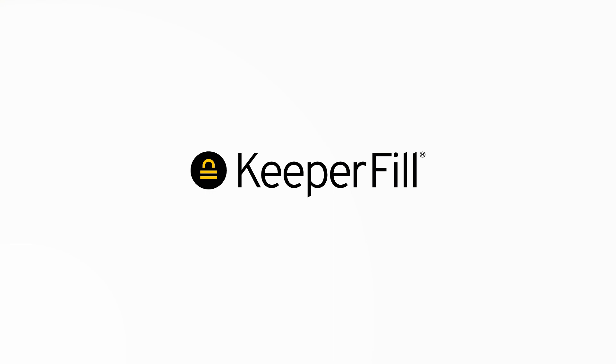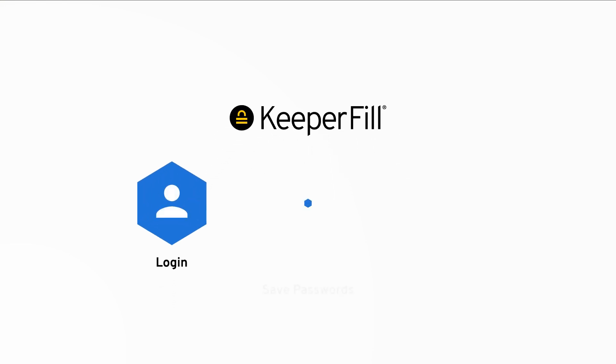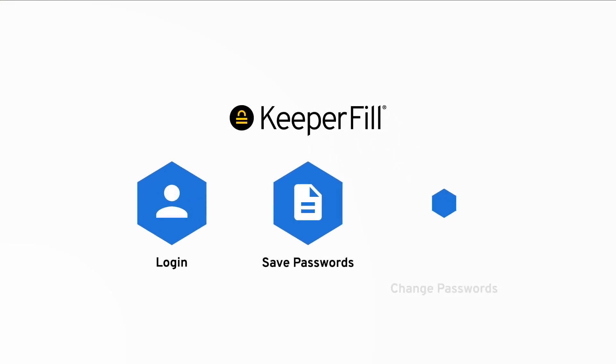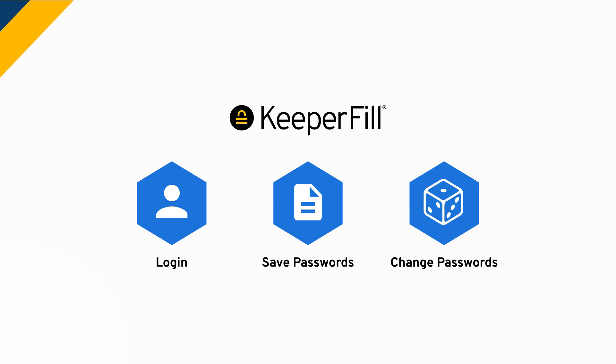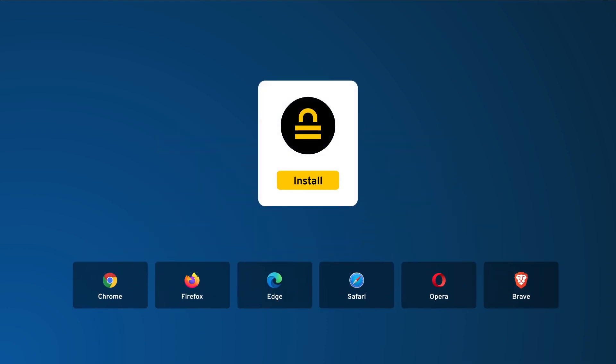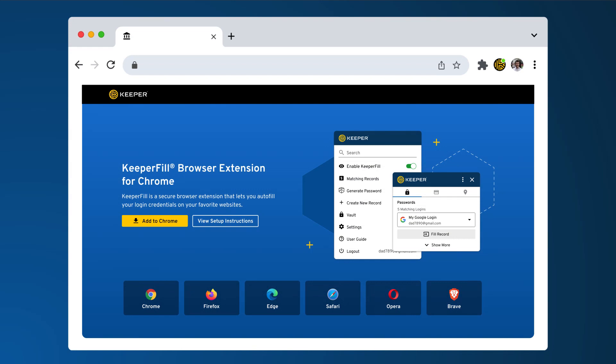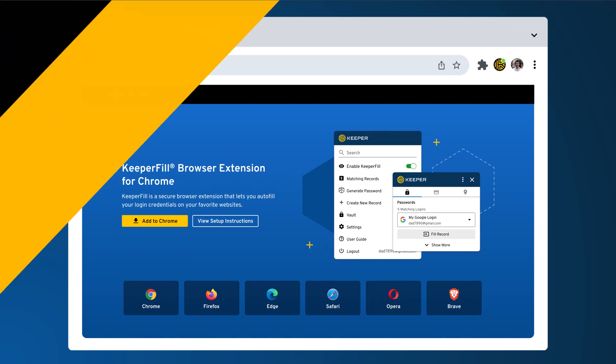Keeper's Autofill feature, called KeeperFill, makes it easy to log in, save passwords, and change your passwords on any website or app. KeeperFill works seamlessly on every browser and operating system. During the onboarding steps, your users will be prompted to install KeeperFill, or you can install it from our website's download page.